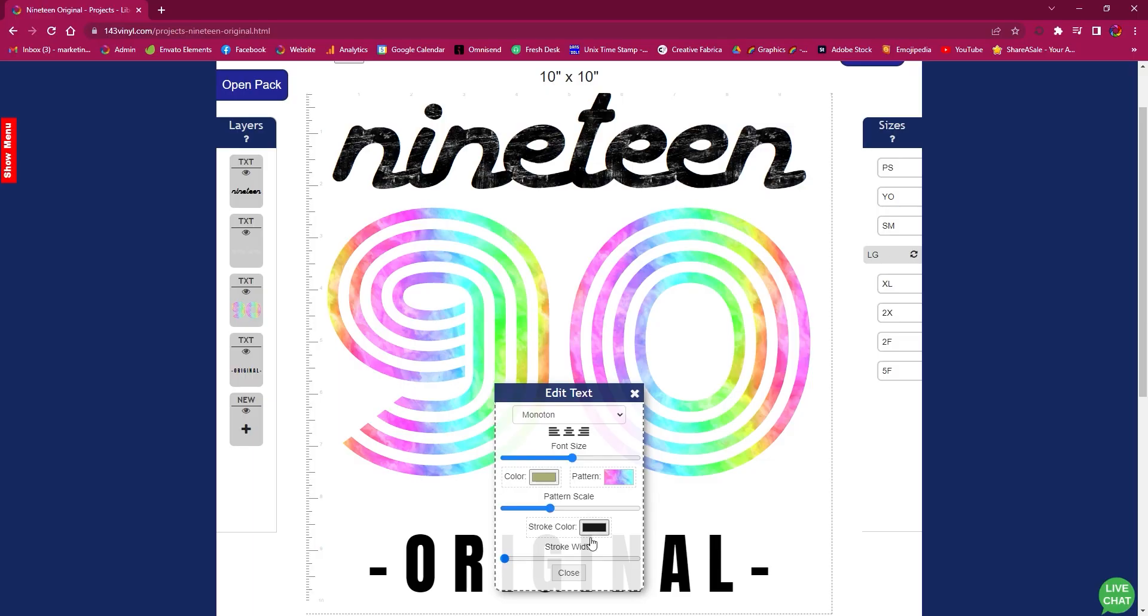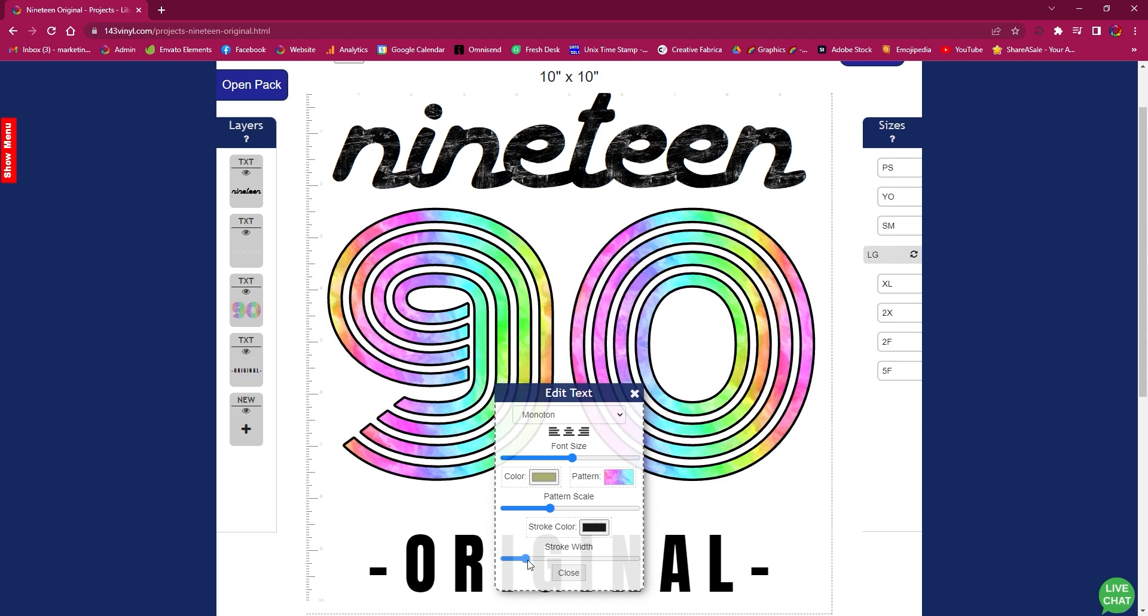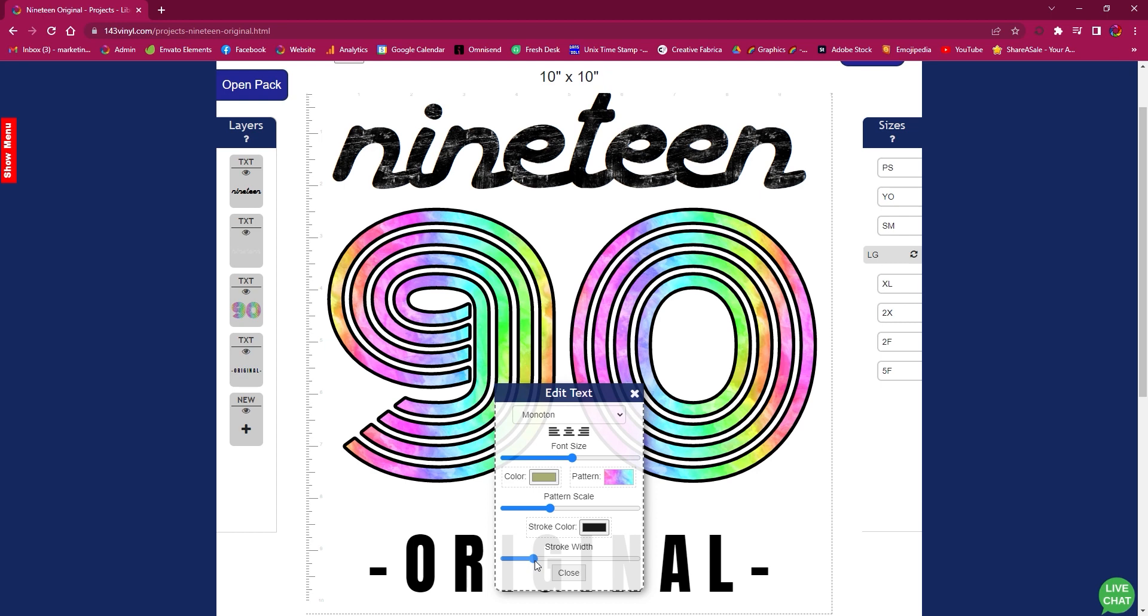I also want to go in and add a stroke color because I really want this rainbow pattern to pop on the t-shirt I'm going to make.